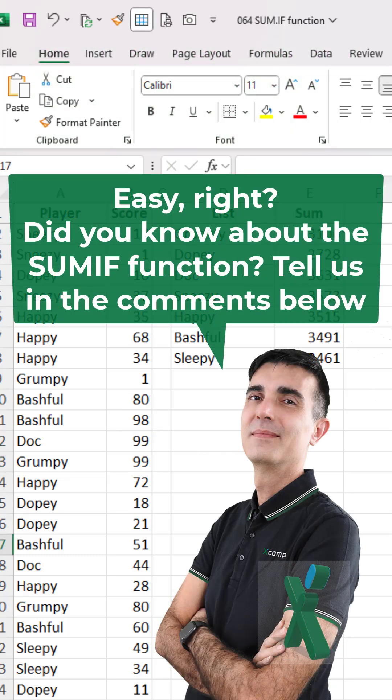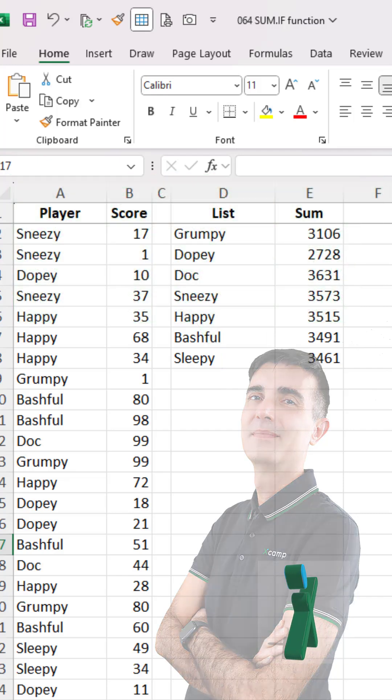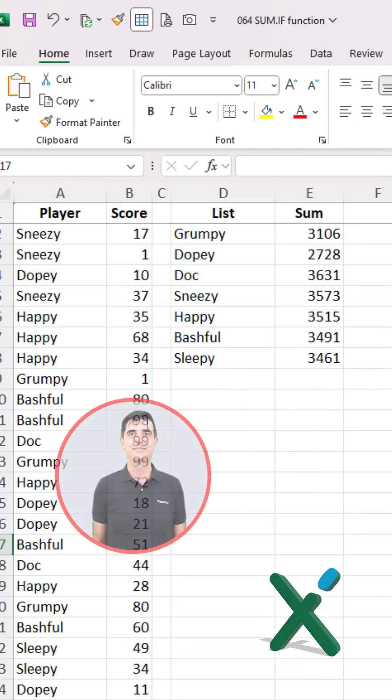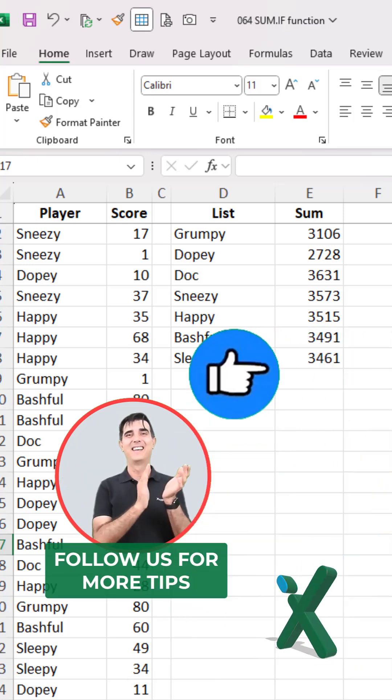Easy, right? Did you know about the SUMIF function? Tell us in the comments below. Follow us for more tips.